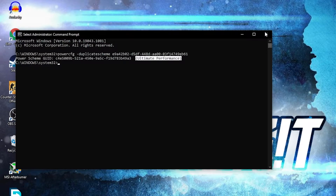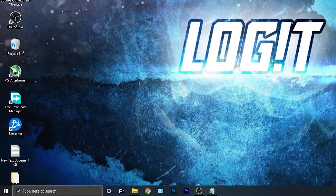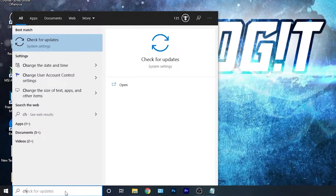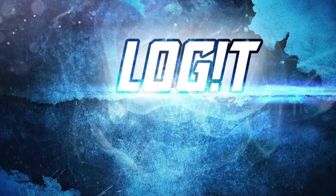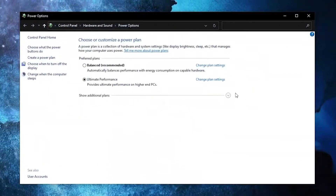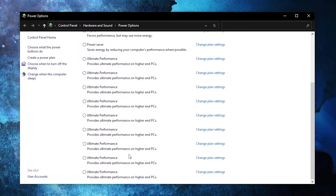To activate it, close the page, then go here, type 'choose', press on 'Choose a power plan'. Press on the arrow, scroll all the way down, check 'Ultimate Performance', and now you have it activated.